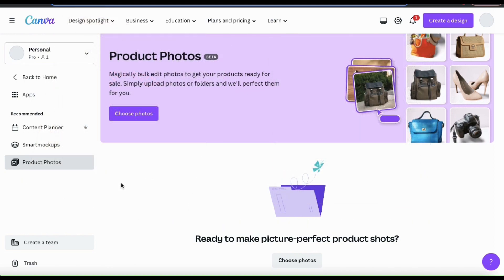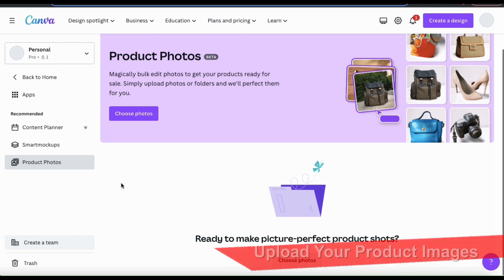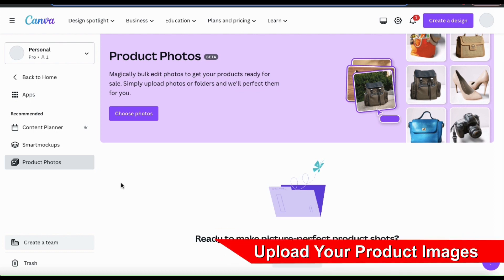So hopefully you've taken some photographs of your products and uploaded them to your device. Now we can add your product images to the product photos tool so we can get picture perfect product shots.